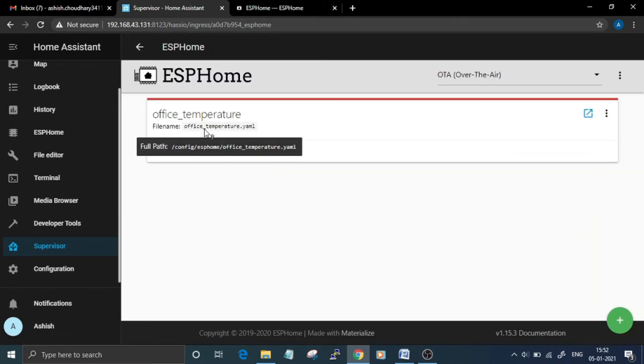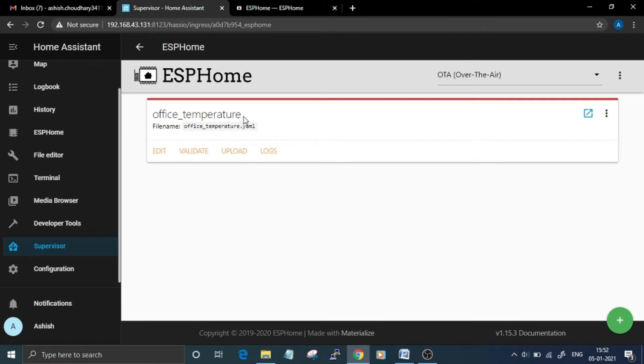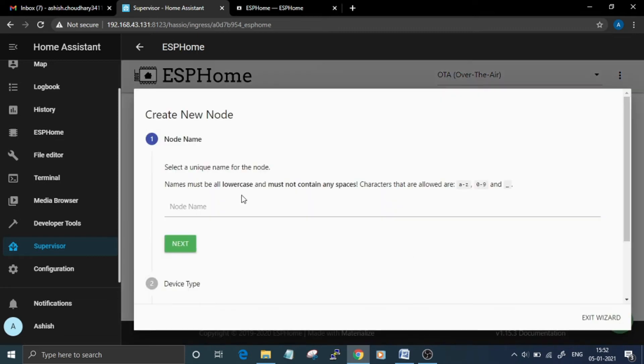added a device called Office Temperature, but for this video I am doing the same procedure again. To add a device, just click on this plus icon and then enter the name of the device. For my